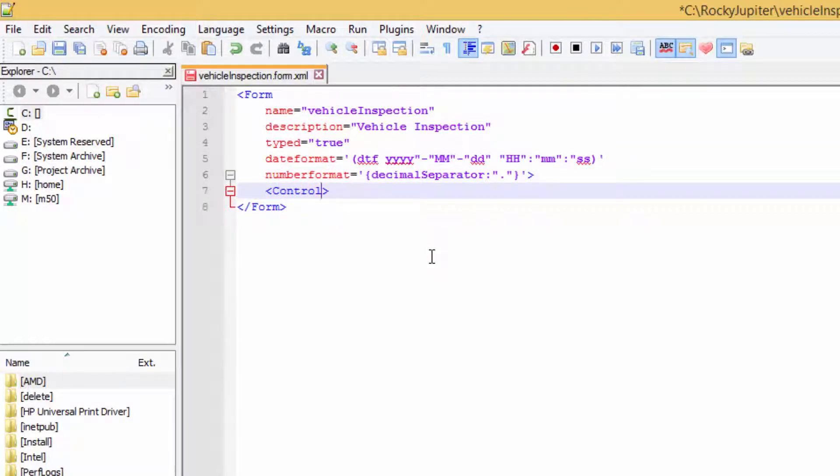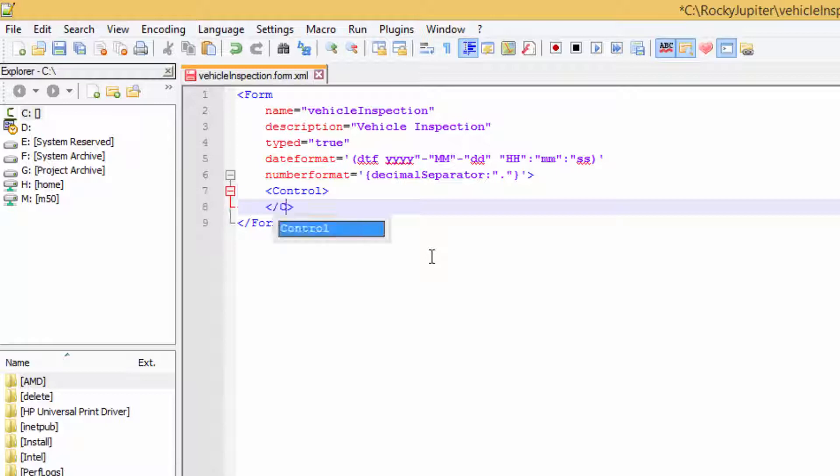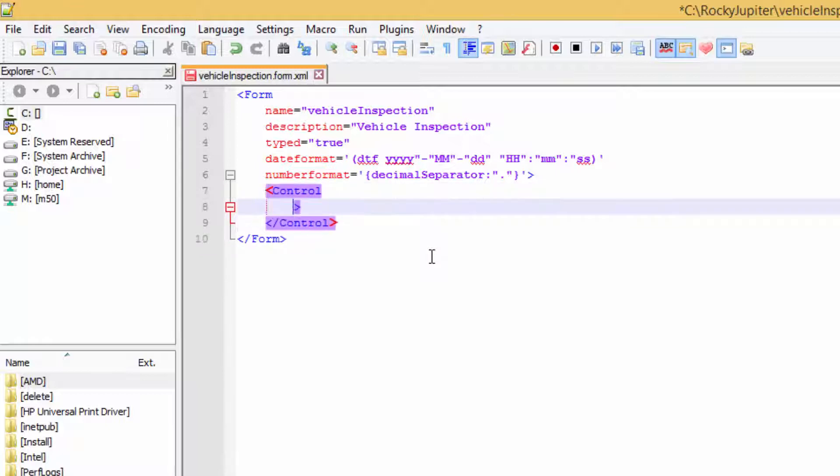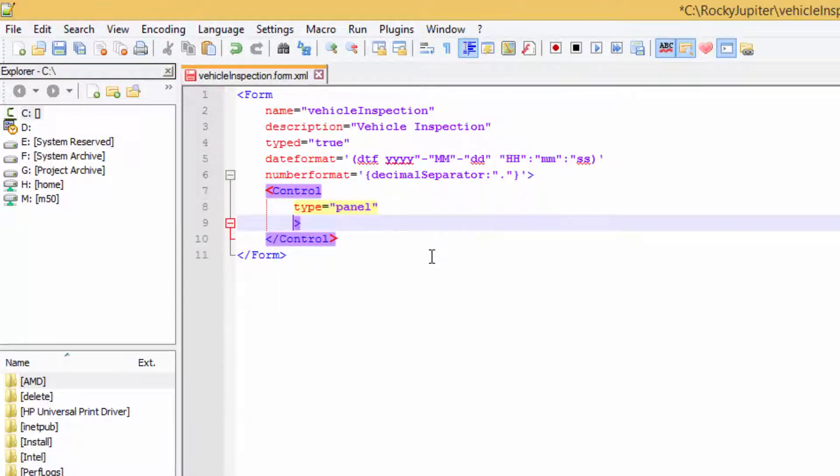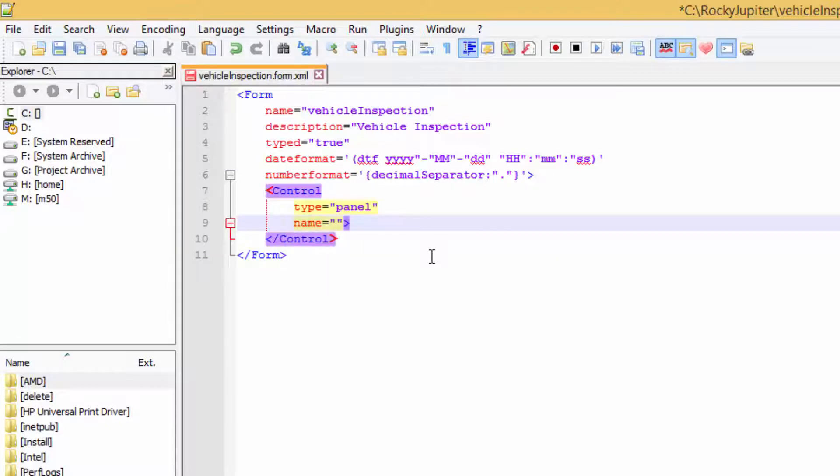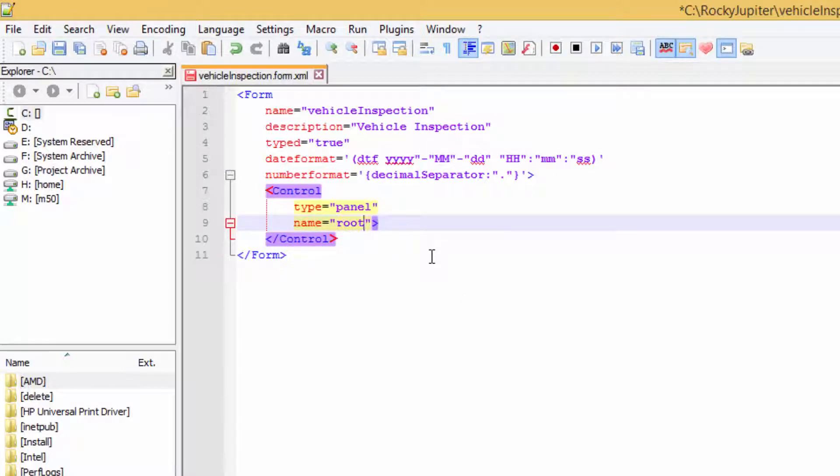The control element creates a new control inside the form. Each control has two required attributes. The type determines what kind of control it is, and the name identifies the control to workflow scripts and reports within the solution. The name of controls must be unique with their parent elements.